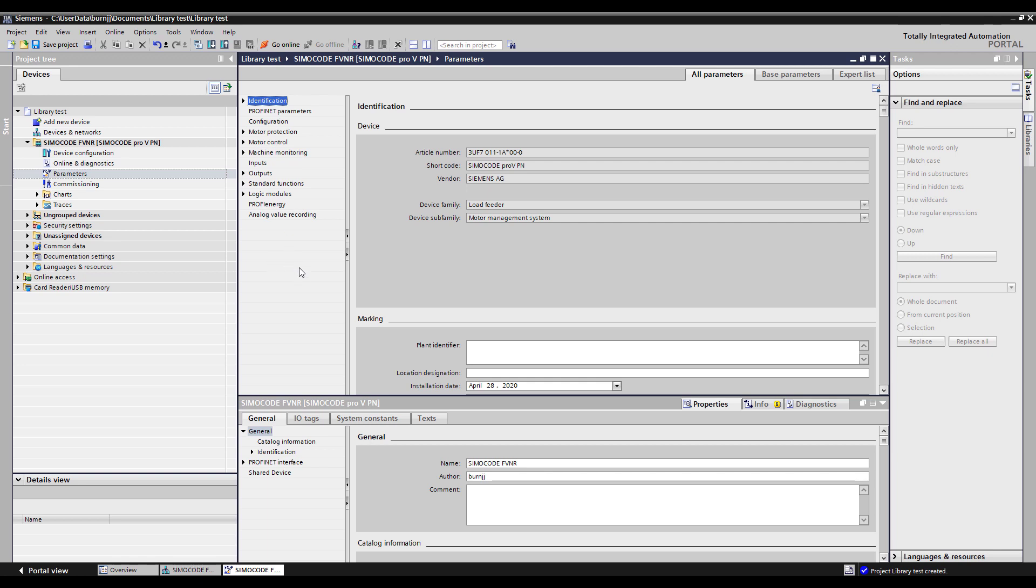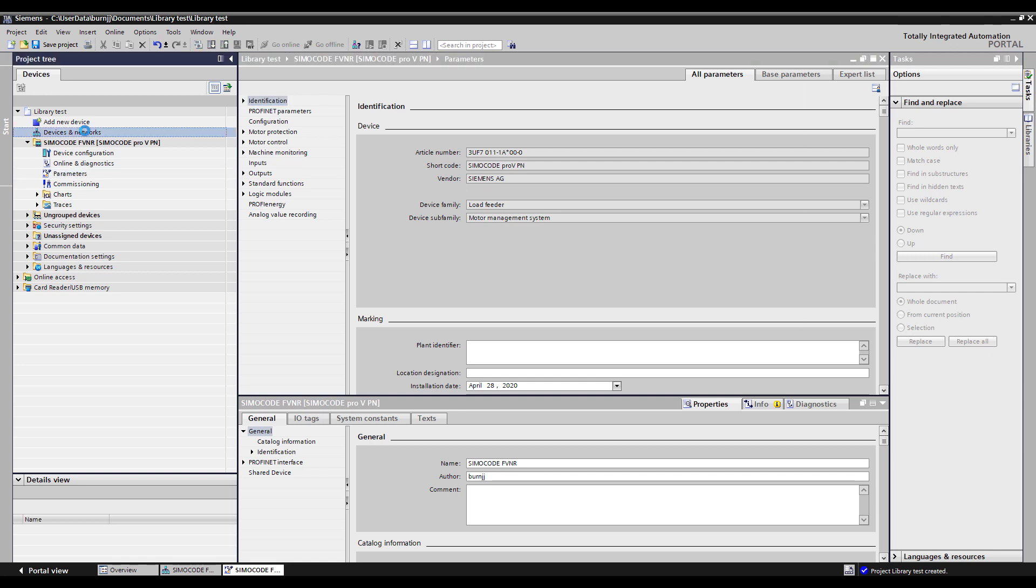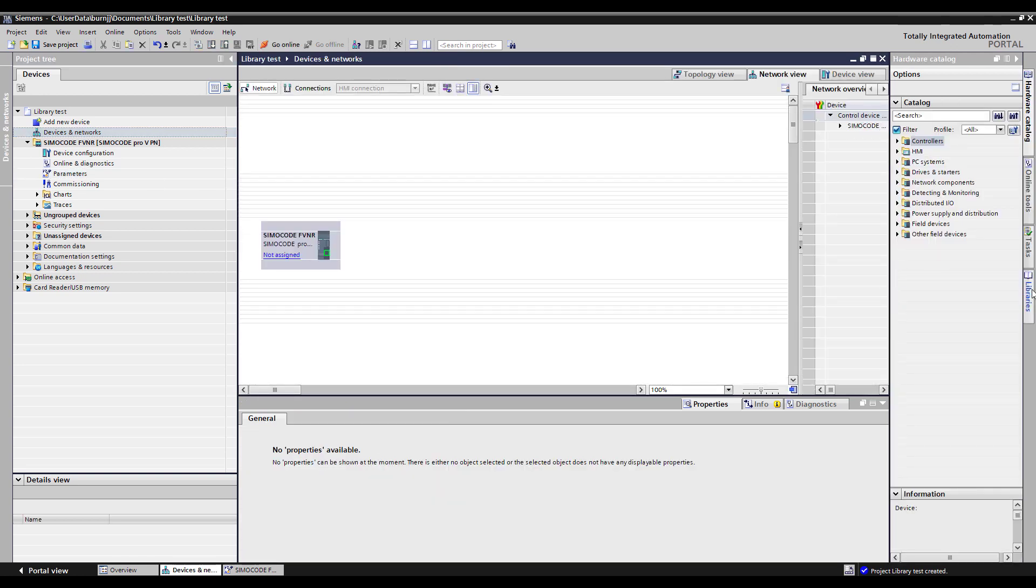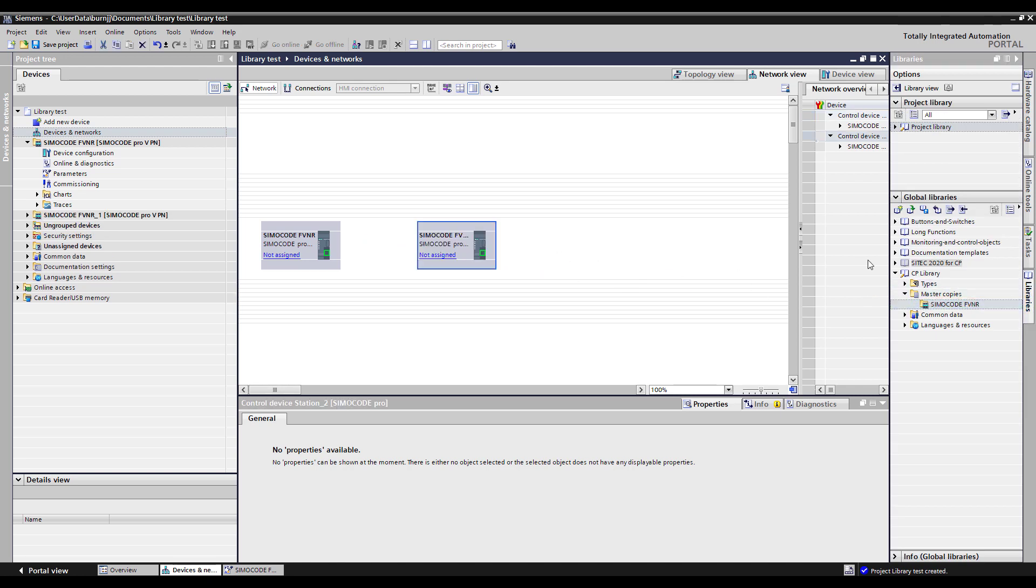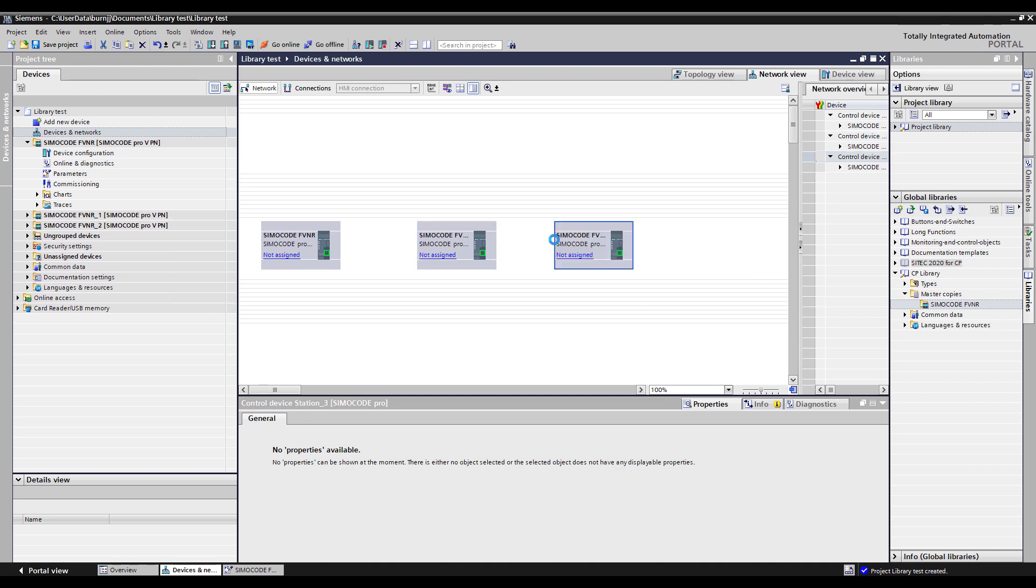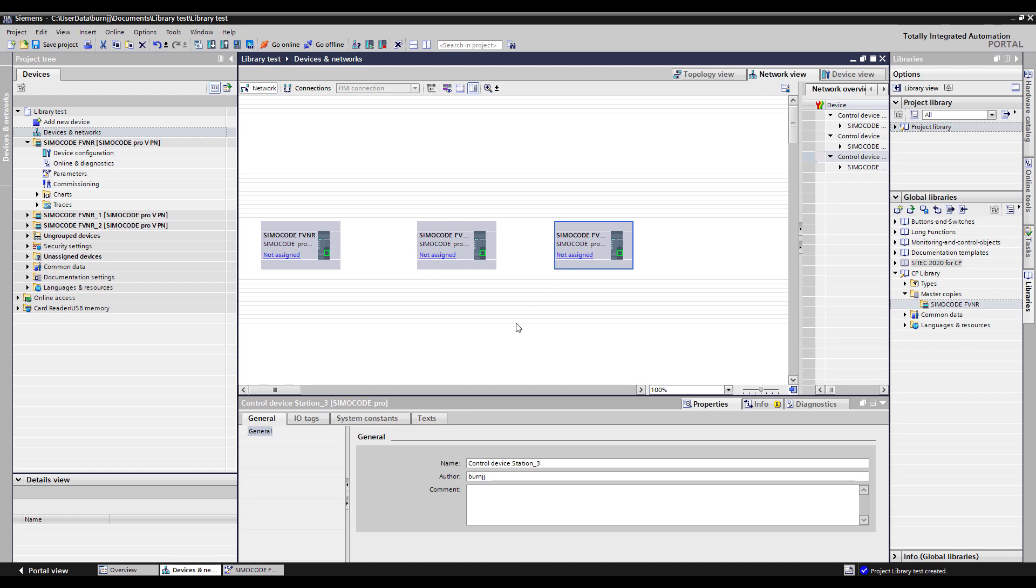Now again this isn't good for just one Simicode. If I come in here to devices and networks and drop in more of these I can drop in several of these configurations. And all of them are going to be identical configurations and we can change network addresses as needed on these as well.